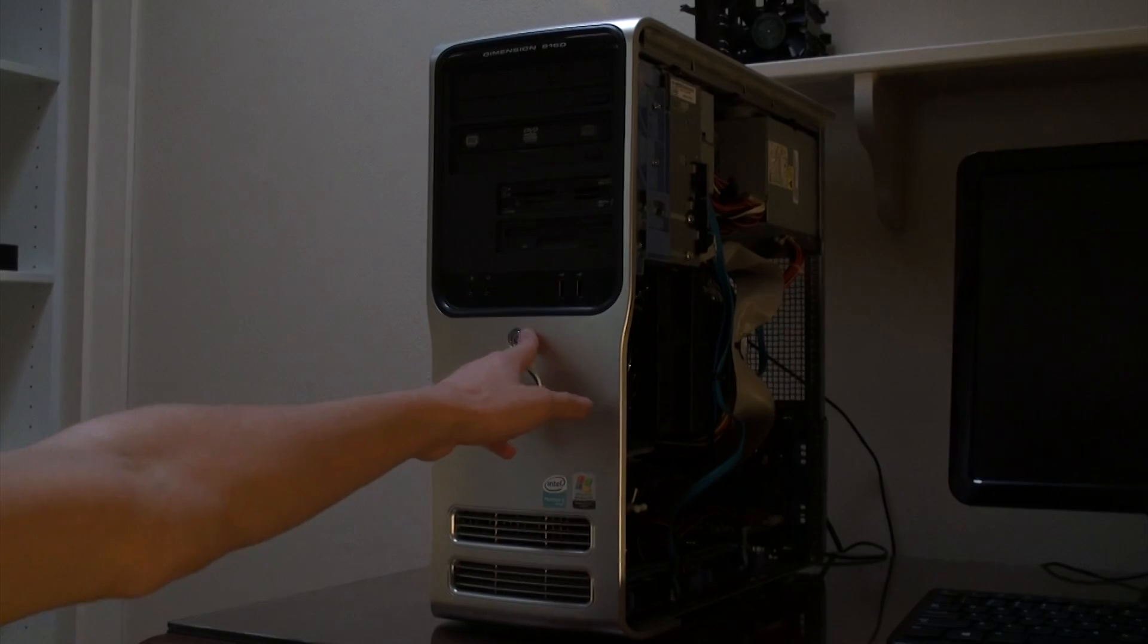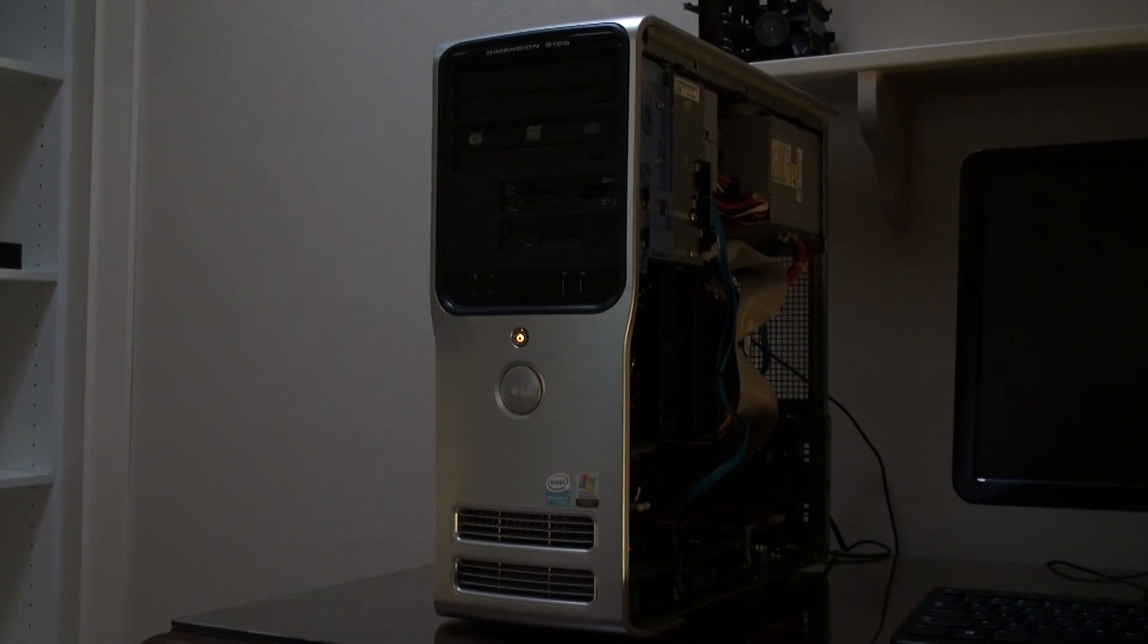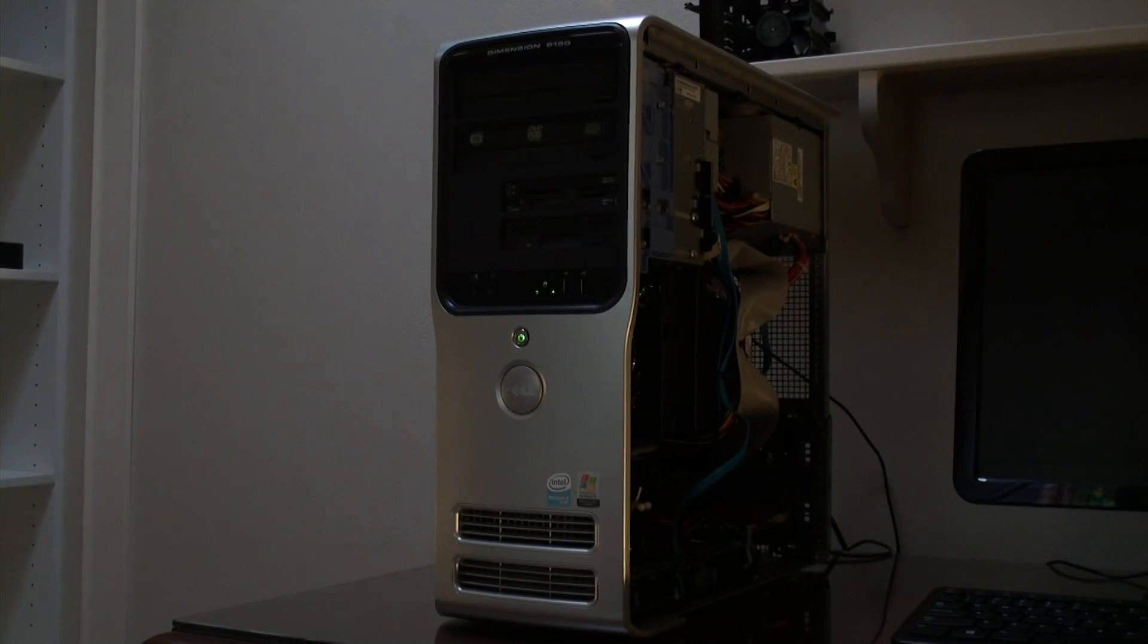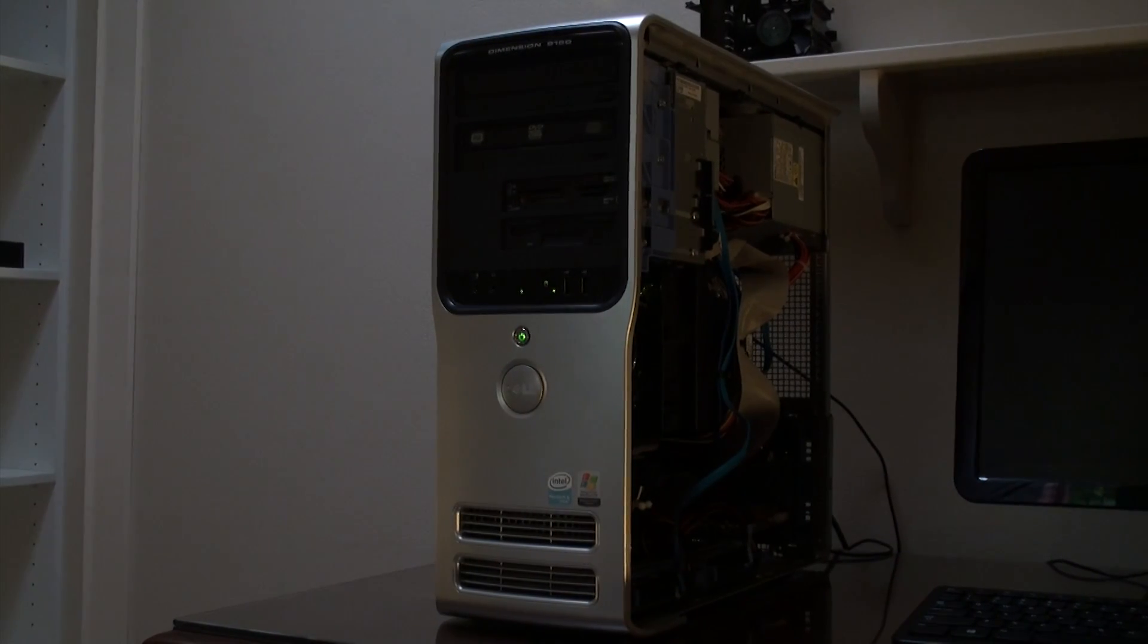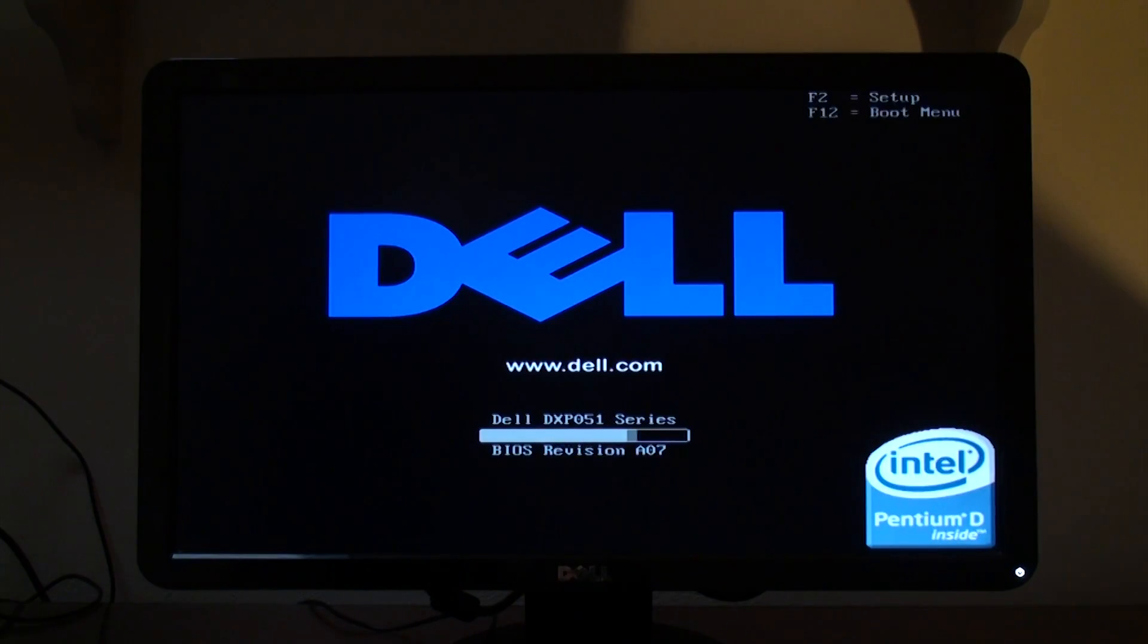After an hour of assembly, Lumbridge is once again a computer, but his journey is far from over.